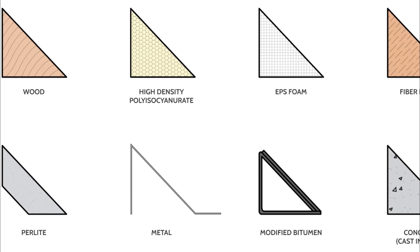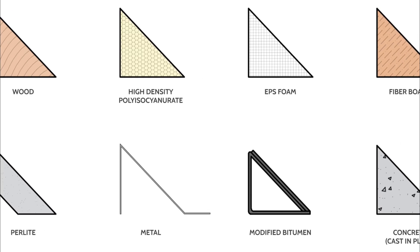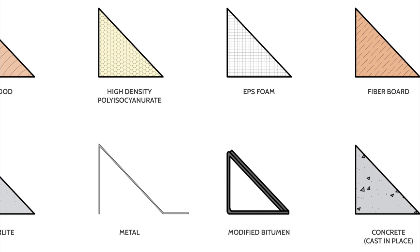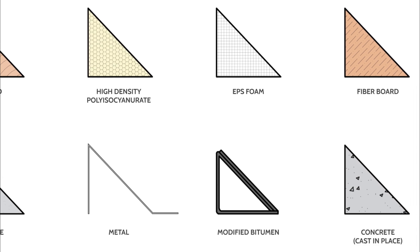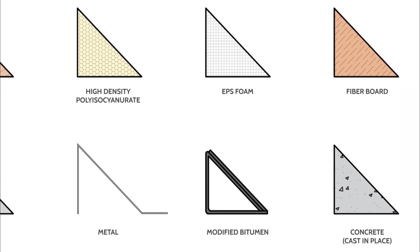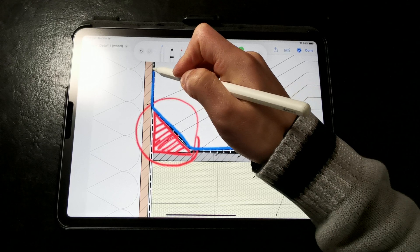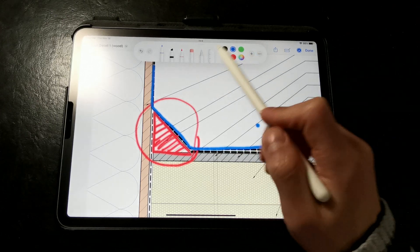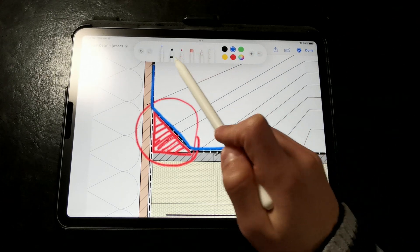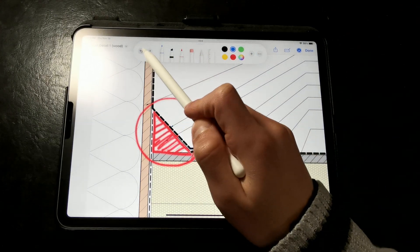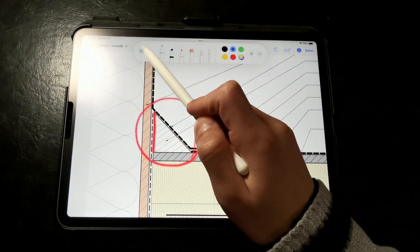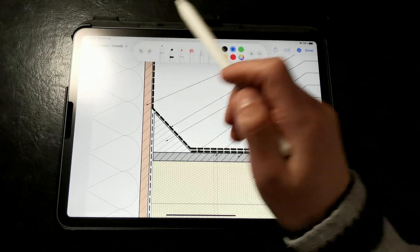Cant strips can be made of pretty much any material, as long as it's compatible with the roof membrane specified and its adhesives. For example, you wouldn't want to specify a wood or EPS foam cant strip if you were installing a hot applied torch down membrane.